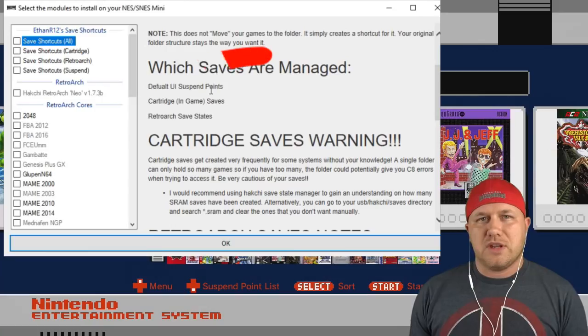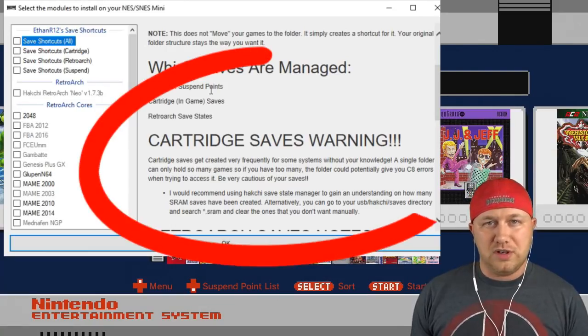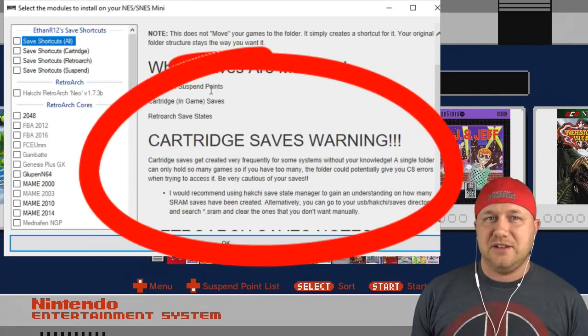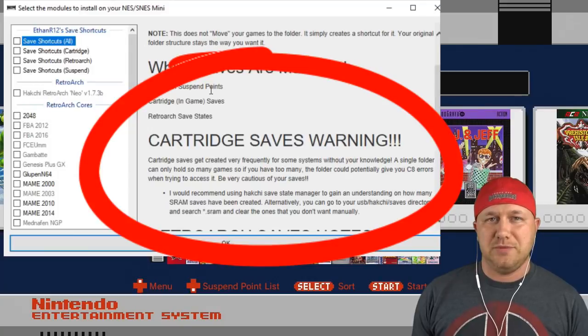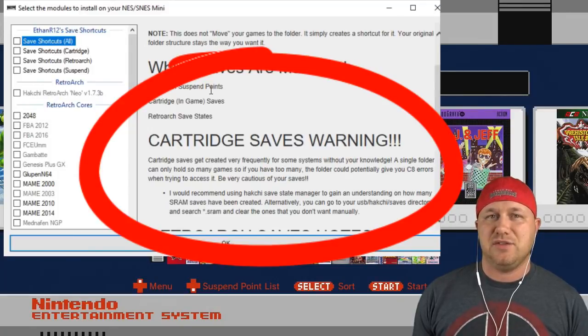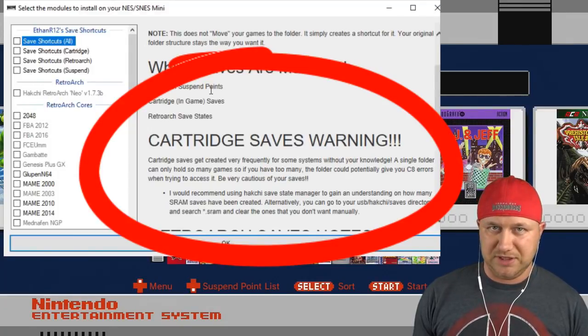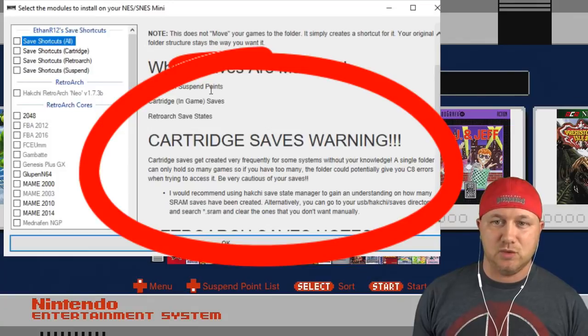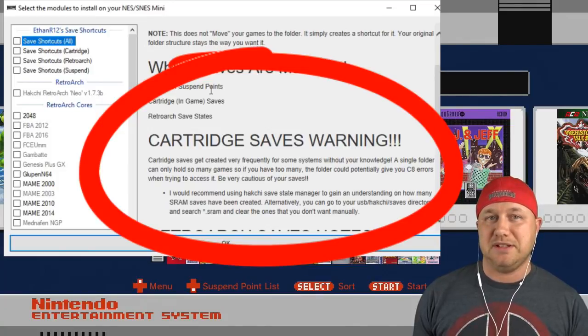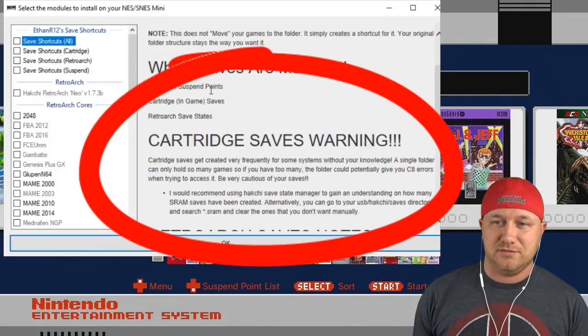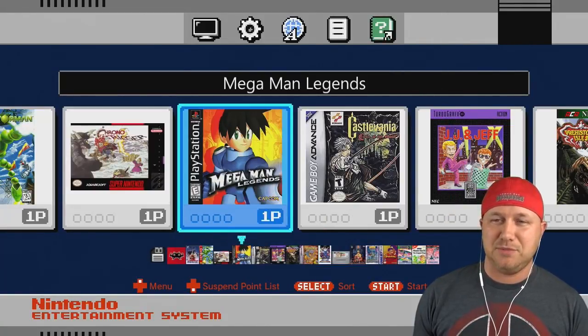Chrono Trigger's there. So that warning that Ethan gave you in the readme on his mod saying that a lot of games use SRAM saves and will take up a lot of space, this is what he means by that.